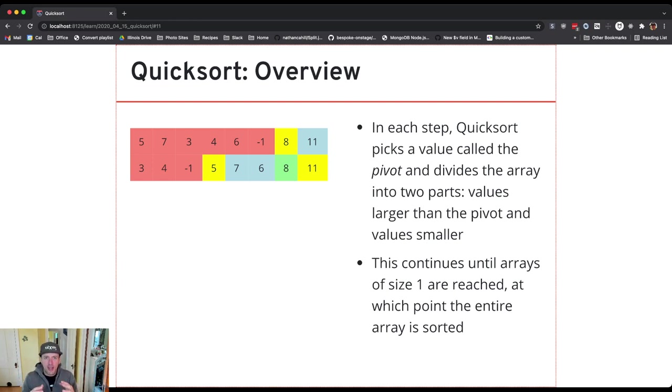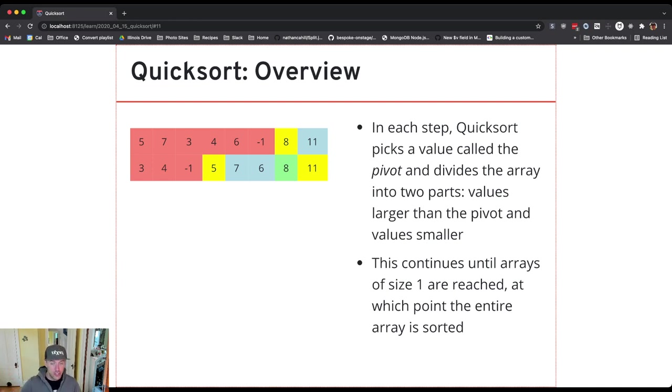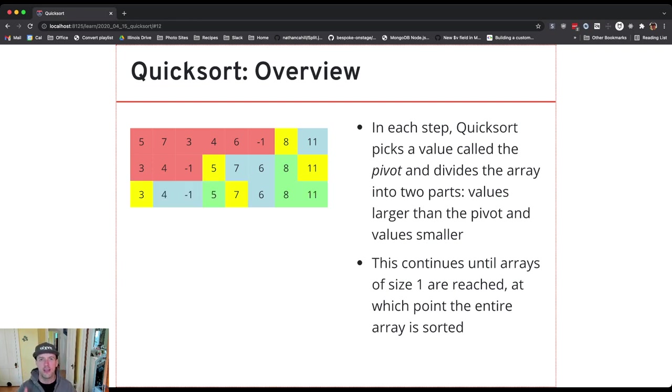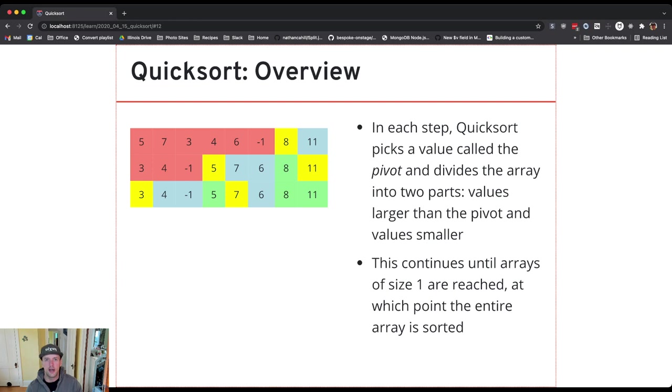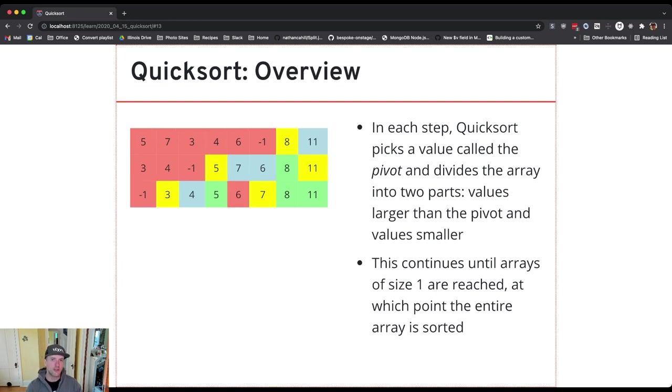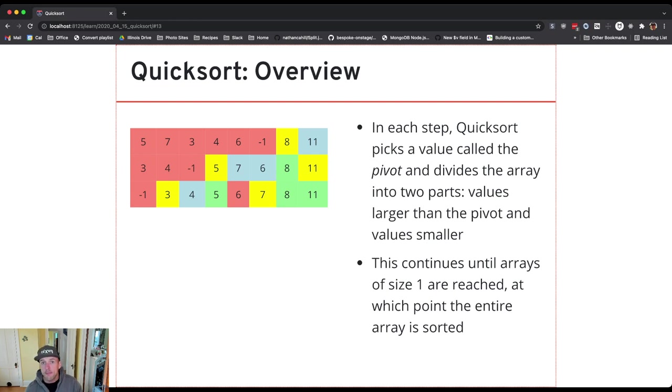So now I've got an array of size 3 I still need to sort and an array of size 2 that I still need to sort and what I do is I just keep applying the same process. So I take that array of size 3, choose a pivot value and partition it. Take that array of size 2, choose a pivot value and partition it. And I keep going.